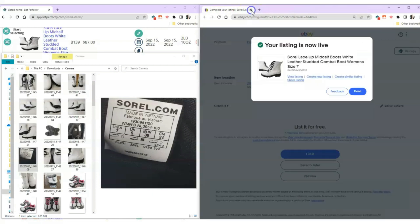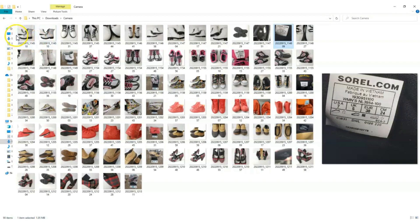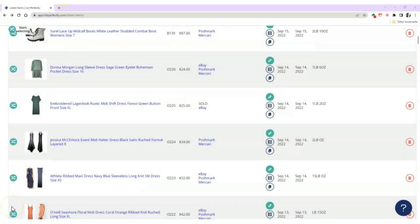It took a lot of refining, but that's where I'm at with my listing process. As I've done by watching other resellers share their process, I want you to pick and choose what works for you — take the tips and methods and customize them to fit your needs. If you found value in this video, make sure to hit the thumbs up down below. Thank you so much for watching, and I'll see you next time.